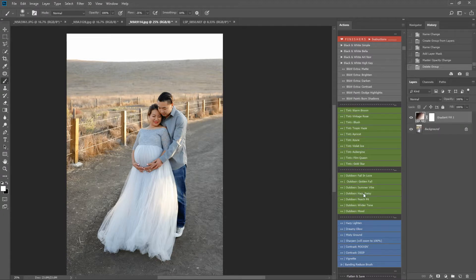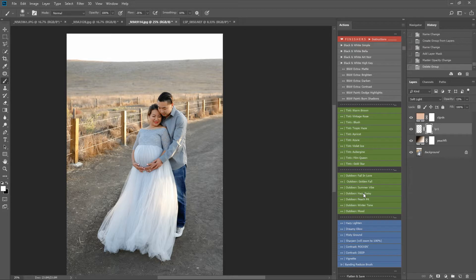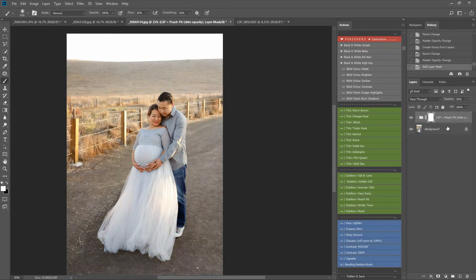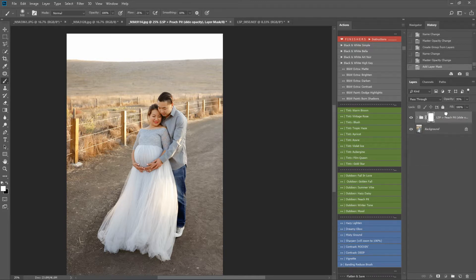Peach Pit. I love this one. It does what it says on the tin. Again, it will add that beautiful peachy haze to your image. Stunning for this image, I think. I like that one.